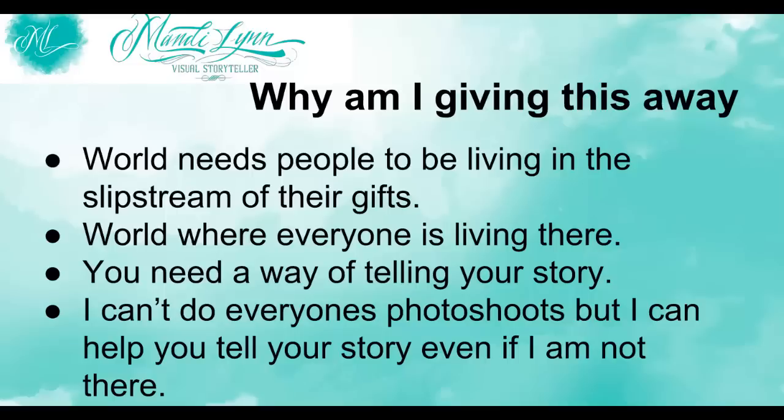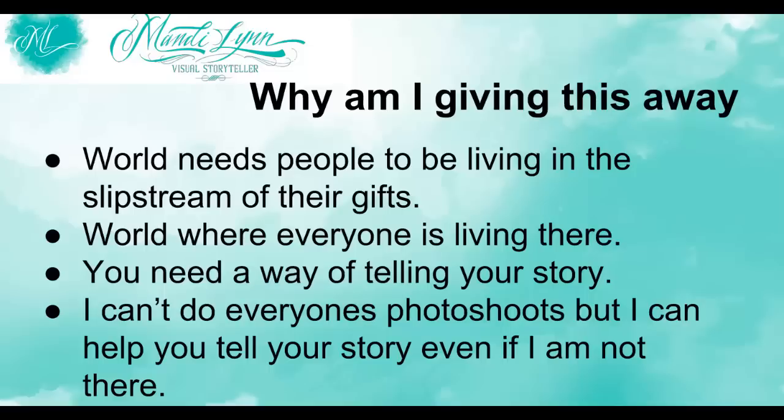And I know that you, if you are working in your slipstream, you need a way of telling the story of what you're doing so that people who are meant to be buying from you, meant to be working with you, are going to be able to know about you. I can't do everybody's photo shoot as much as I'd love to, but I can help you to tell your story even if I'm not there.